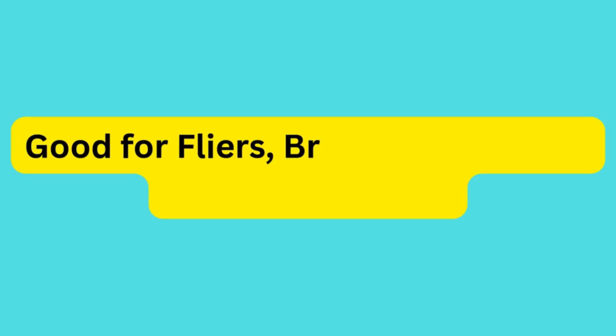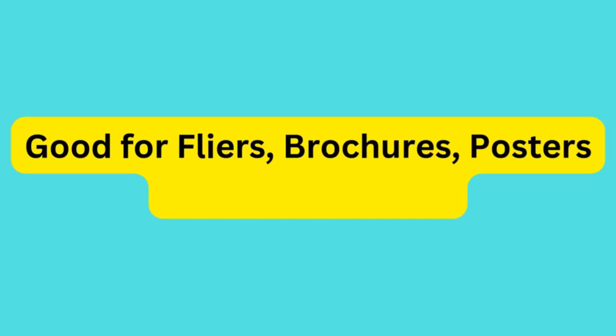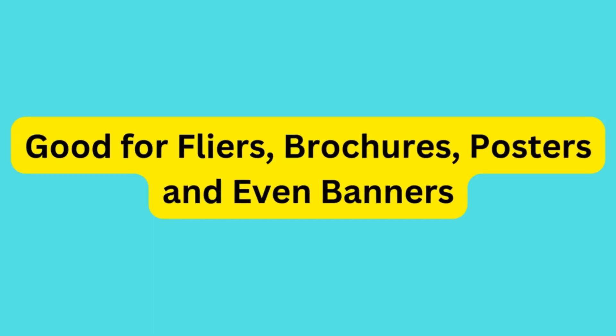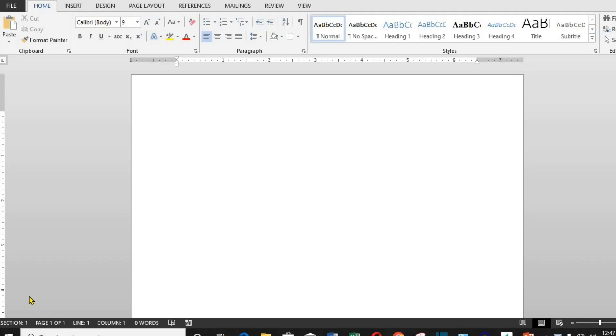Of note is that this is good for flyers, brochures, posters and banners, and not for slideshows. Another thing we must know is that PowerPoint doesn't have a direct wrap text function. So to easily achieve wrap text in PowerPoint, we have to first create the wrap text in a Word document.